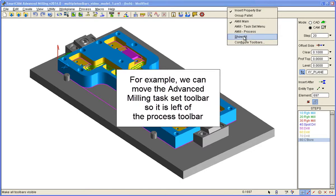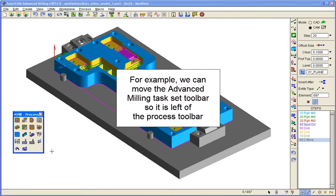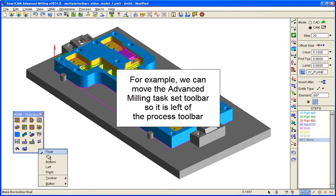For example, we can move the advanced milling task set toolbar so that it is to the left of the process toolbar.